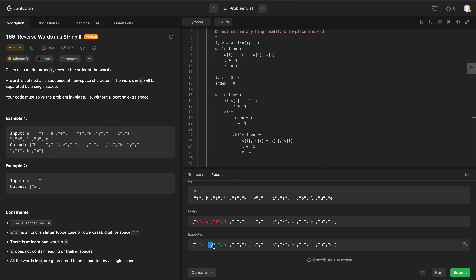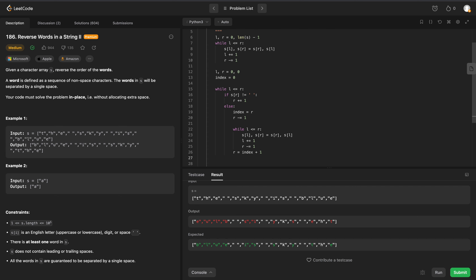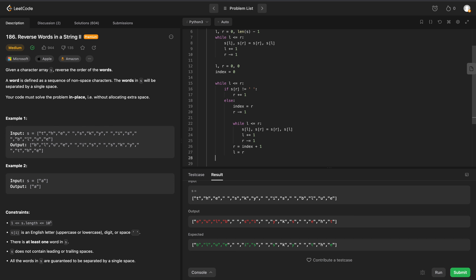After reversing the word, our right pointer is going to be somewhere within the word - this is why we remembered the index, so we can reset our right pointer to the character after the space to find the next word. So we reset right to index plus one, and also move our left pointer up to equal our right pointer.